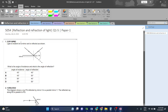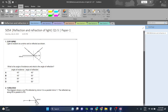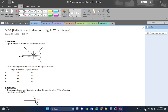Let's start question one. Light is incident on a mirror and is reflected as shown. What is the angle of incidence and what is the angle of reflection? First, this angle here will be the angle of incidence and this one will be the angle of reflection.